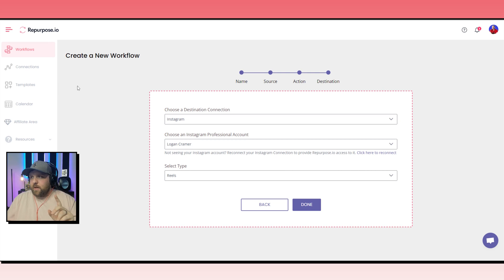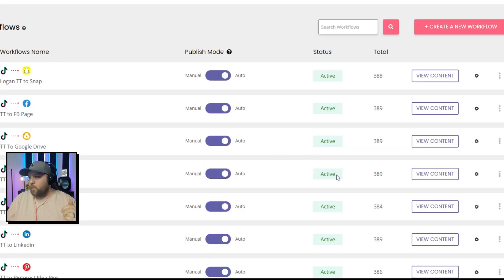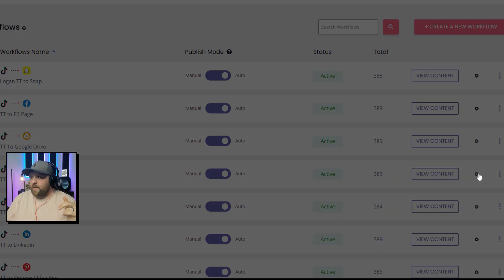This one option right here is where people often make the mistake. So I'm not going to press done because I already have my workflow. But I do want to show you guys what it looks like when you go into the settings to make sure that you can actually have your Instagram reels still go to your feed if you want to. So you click on the little cog on the right side.